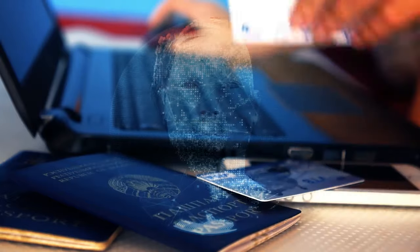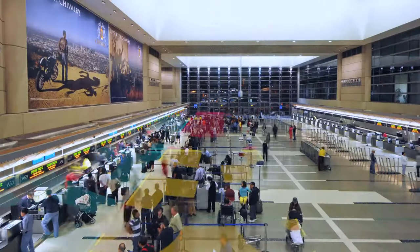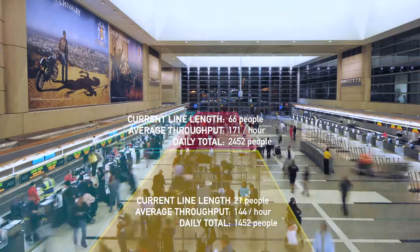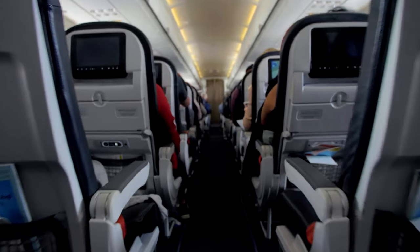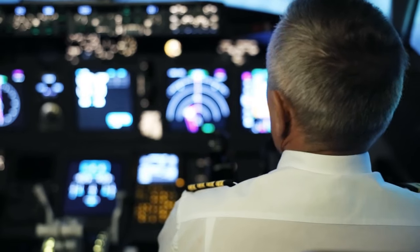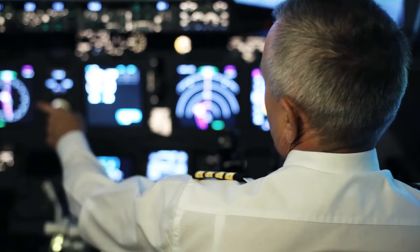When you book a flight, it is generally an artificial intelligence, not a human, that determines how much you spend. When you arrive at the airport, an AI system tracks what you do there. Once on board, an AI system assists the pilot in navigating you to your destination.